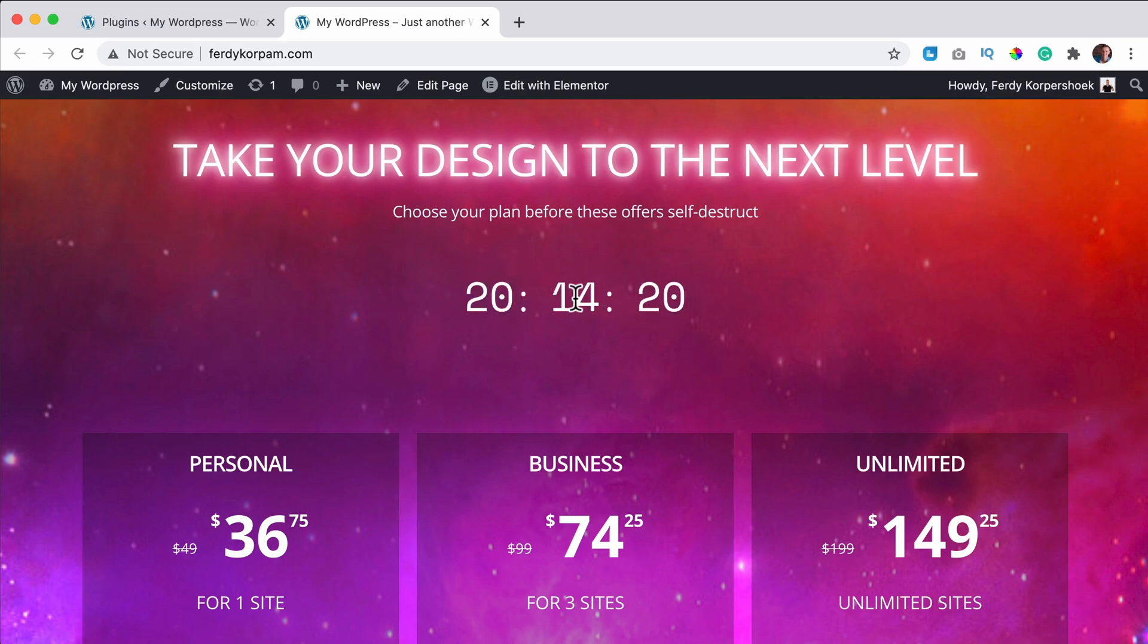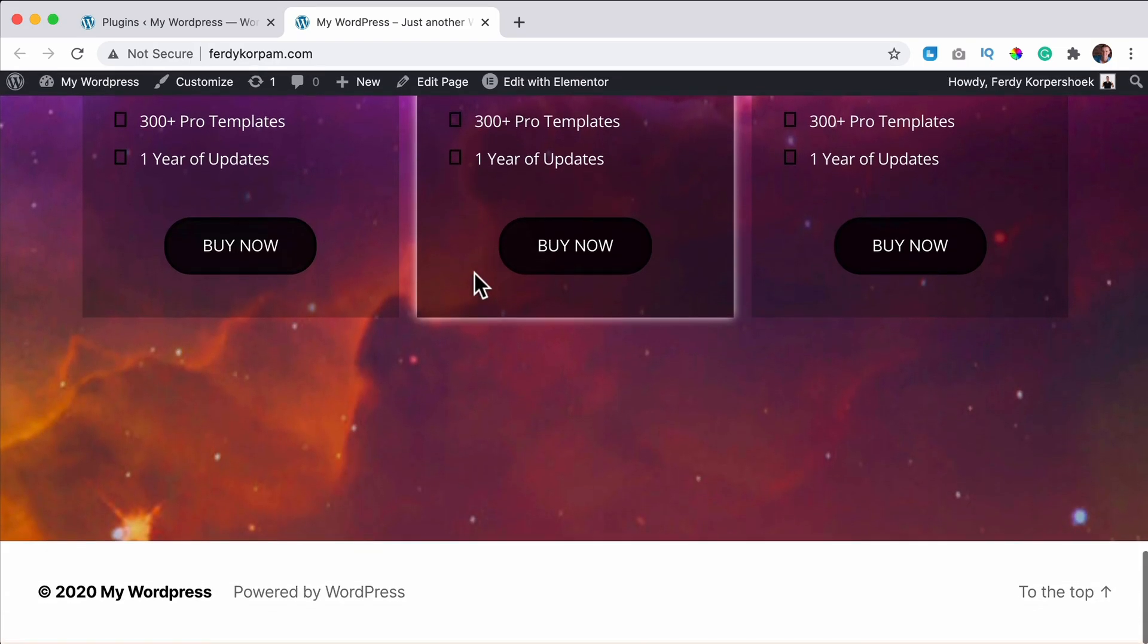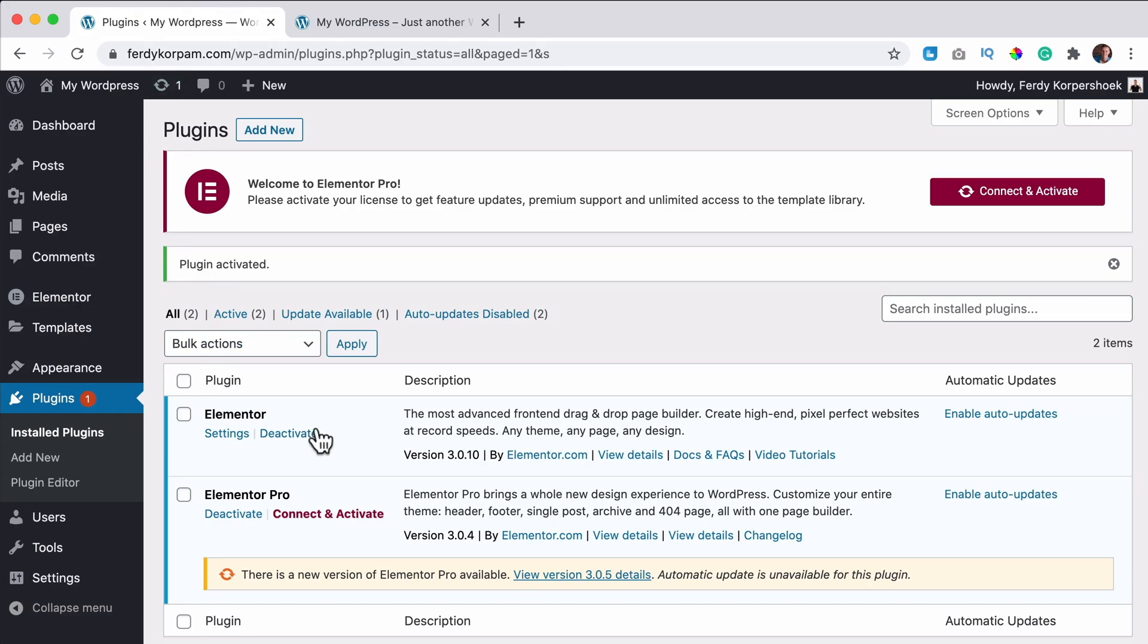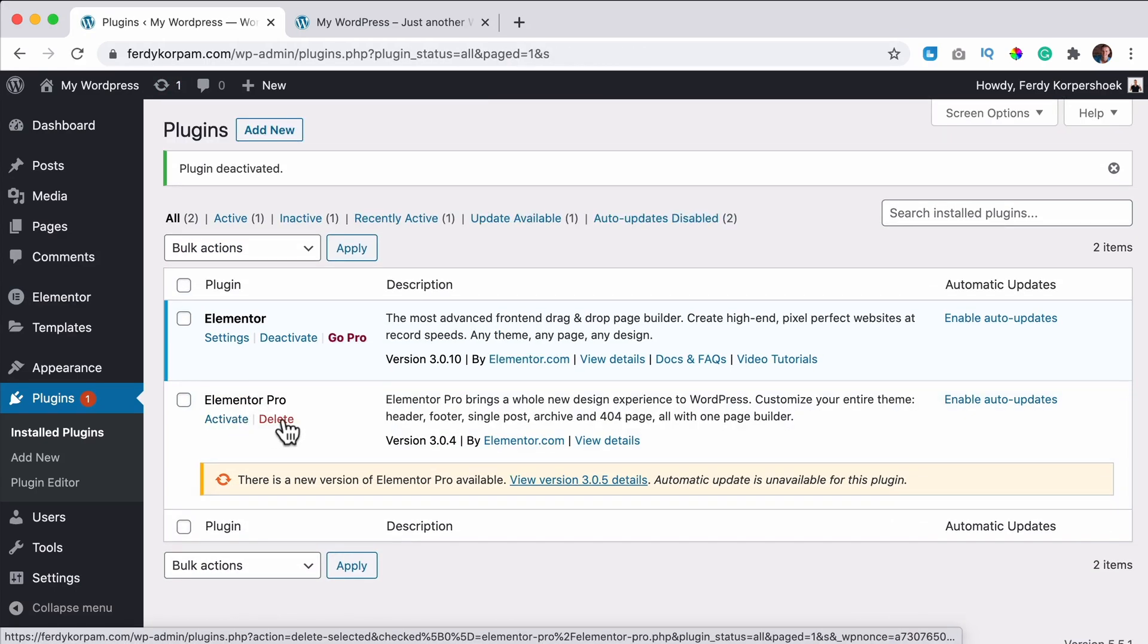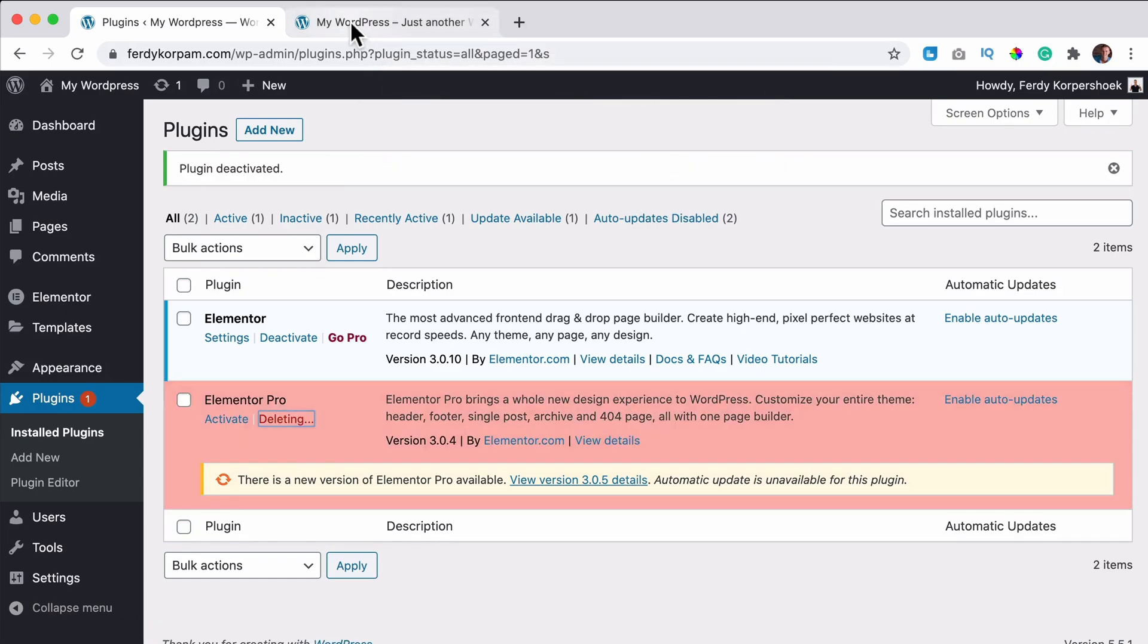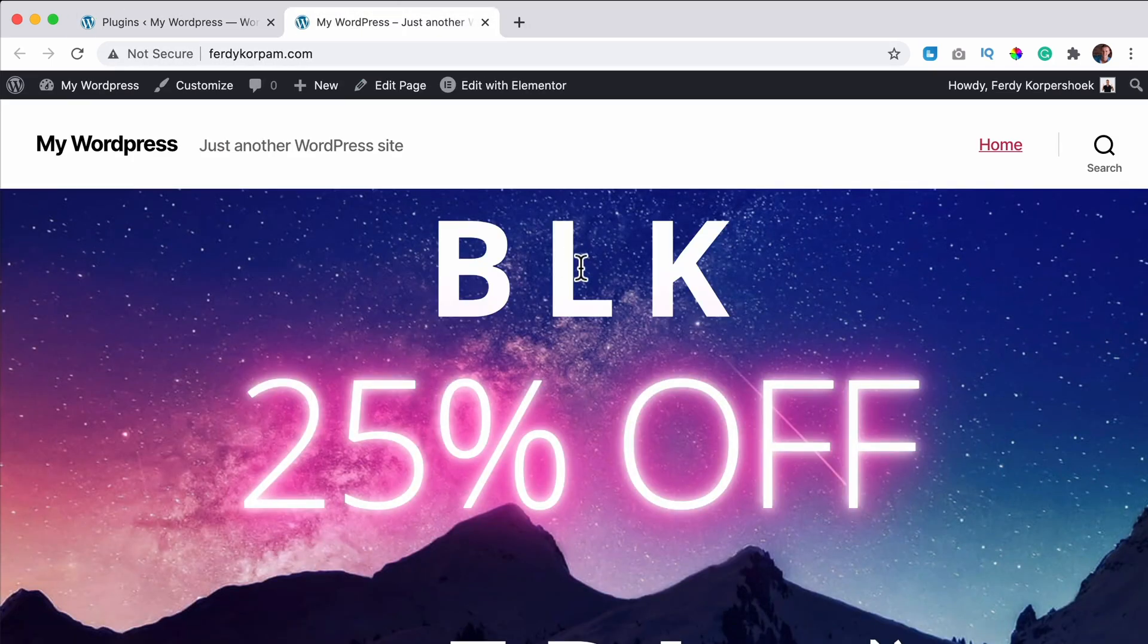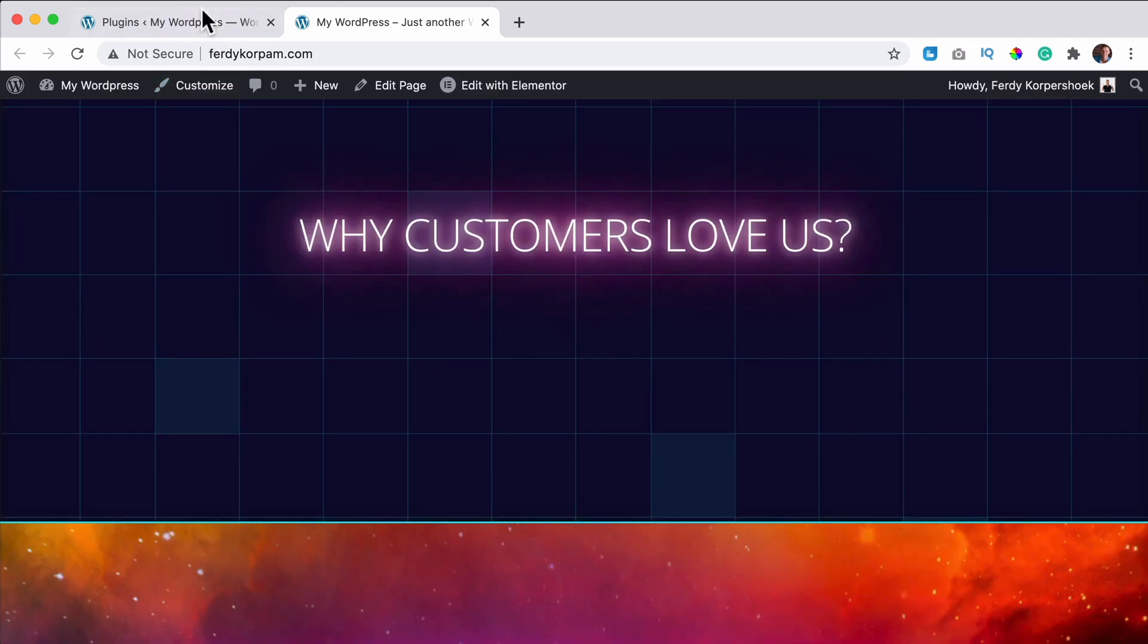But again, you can edit it, but you cannot add more things. So that's what happens when you decide to not extend your license. And if we remove Elementor Pro, you do not see the pro elements anymore.